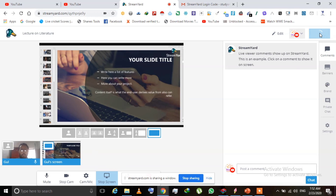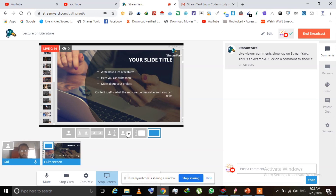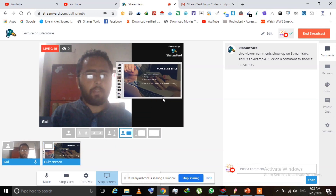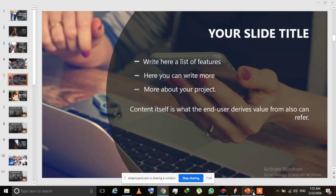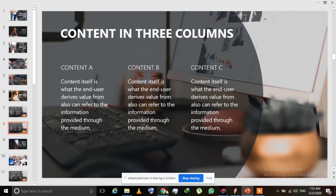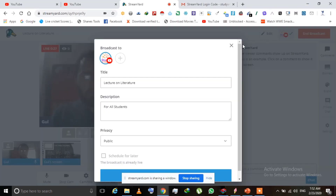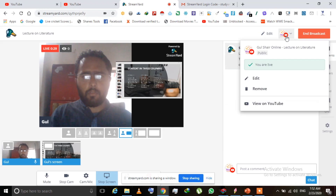This is the final stage — I click 'Go Live' and now I'm going live on YouTube. You don't share the StreamYard link; you share your YouTube live link. If you click on your channel icon in the upper right corner, you can see the same screen is being shown in my live stream.